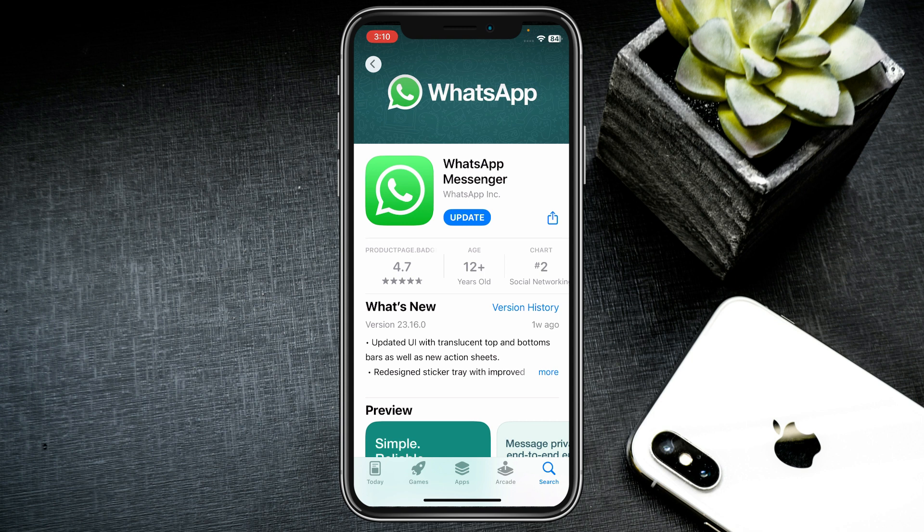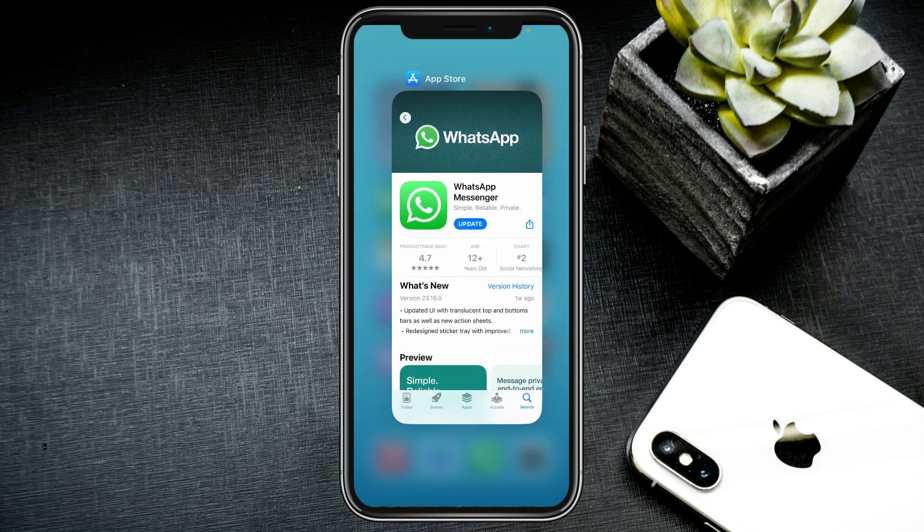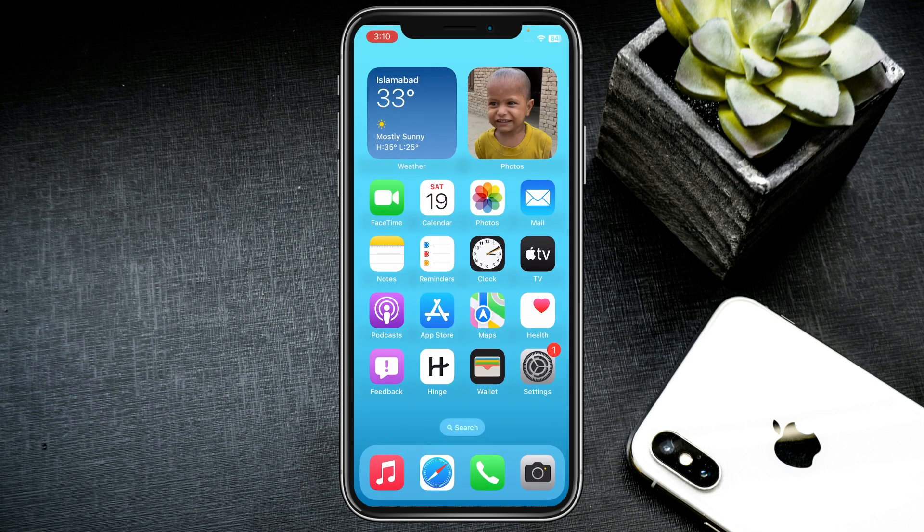Click on WhatsApp Messenger. You can see the Update option — click on Update to update your WhatsApp Messenger. After doing the update, your problem will be fixed.